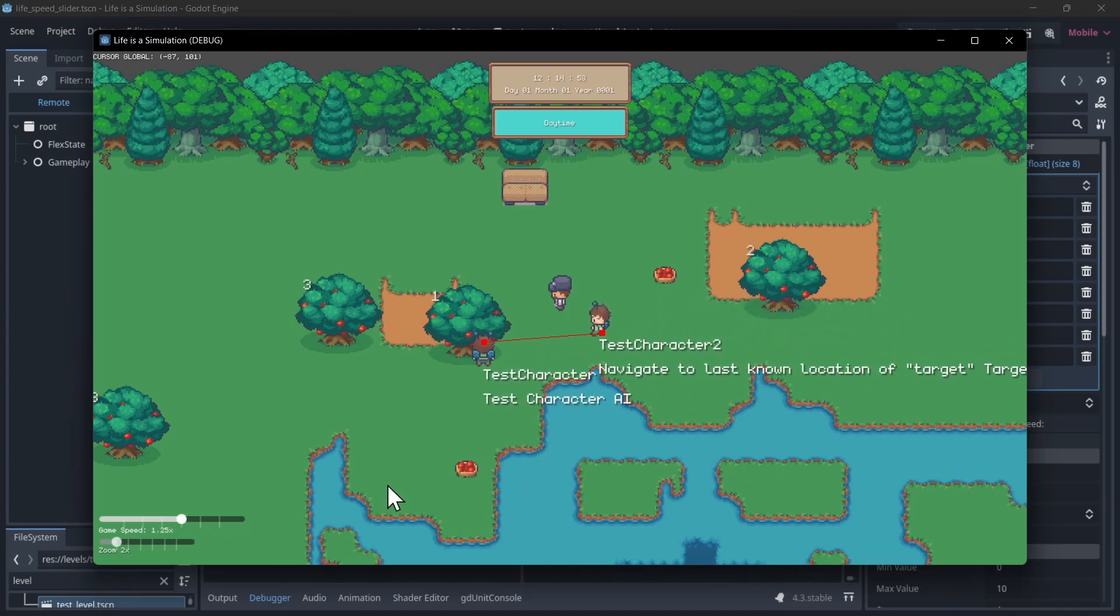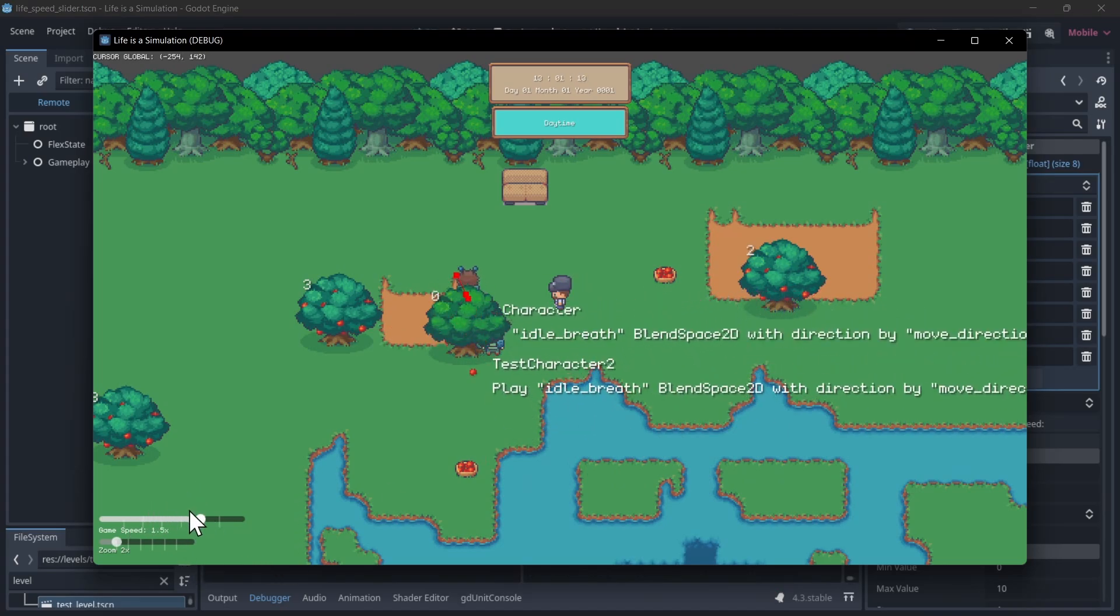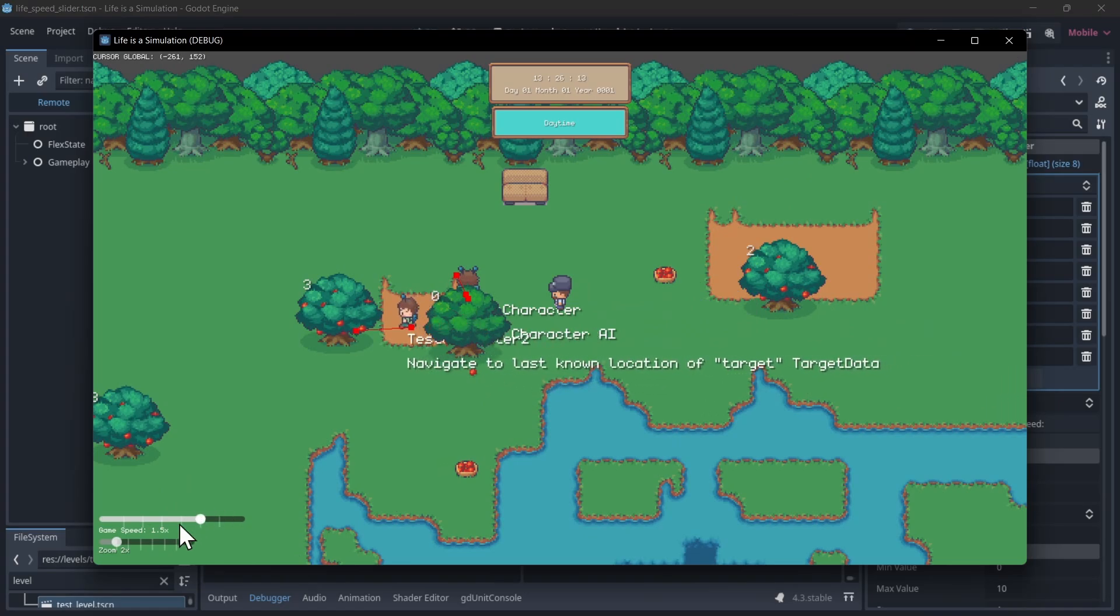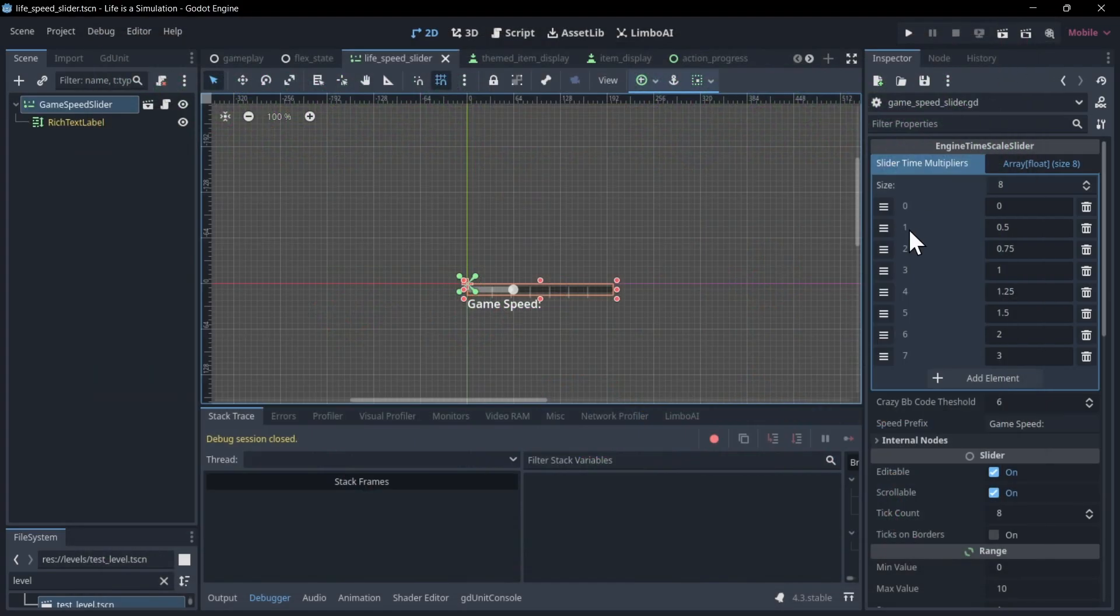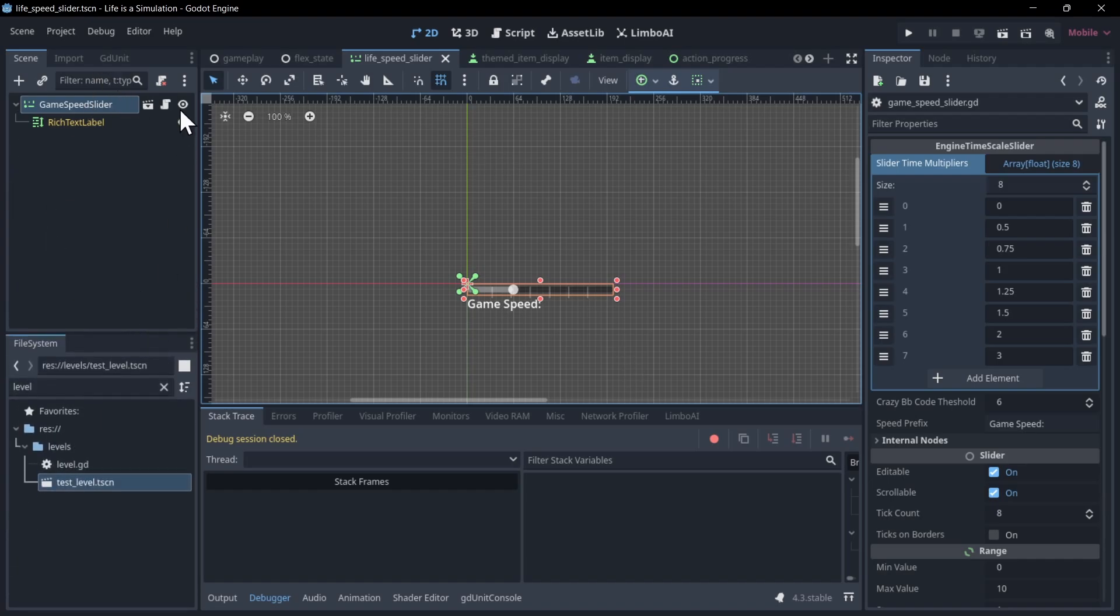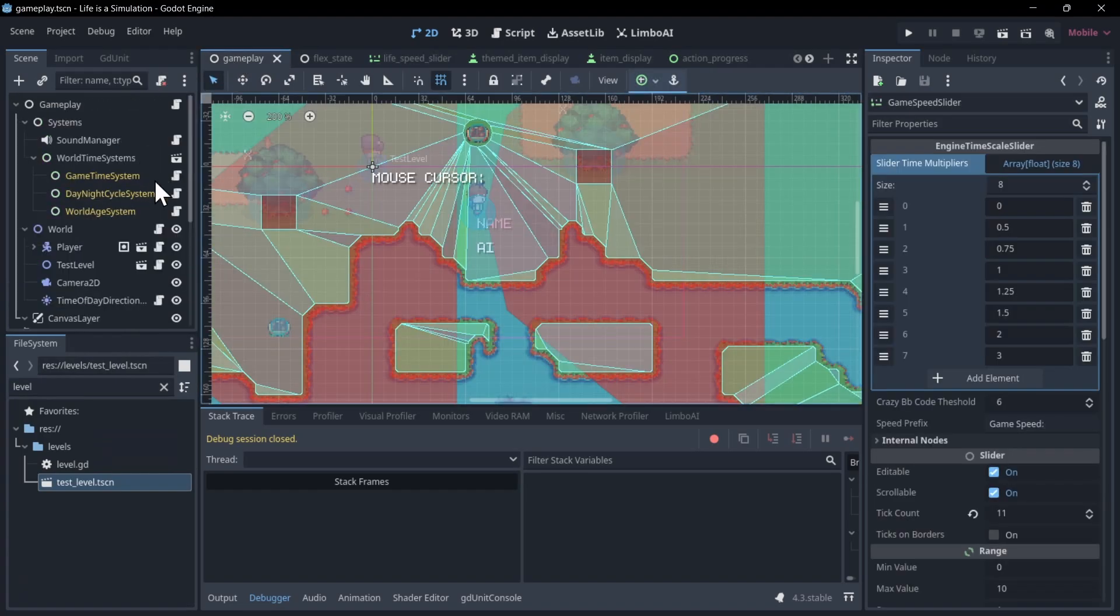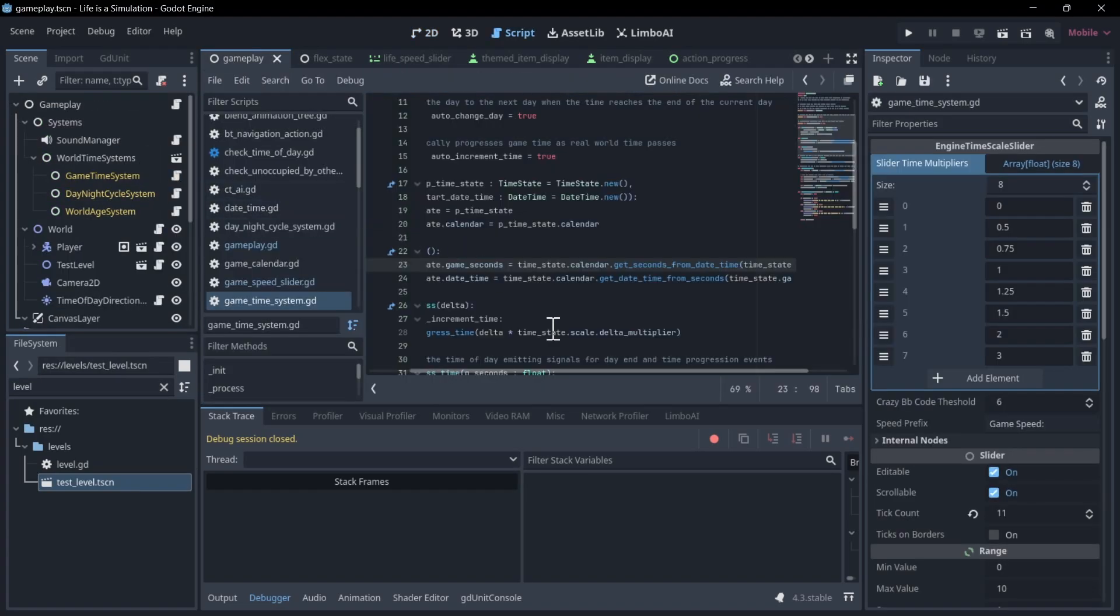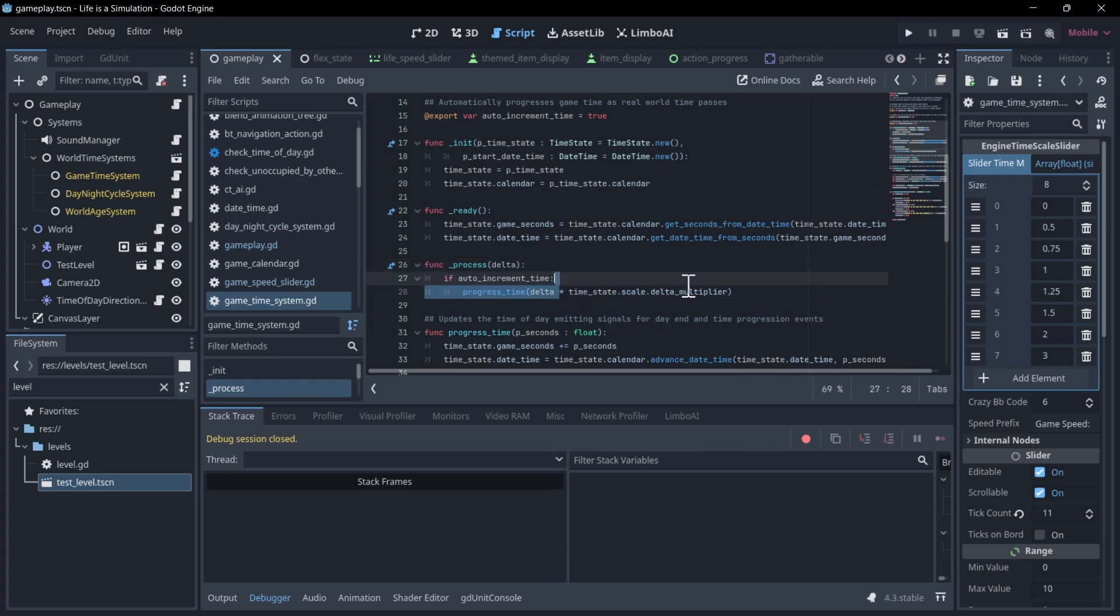Now, first off, you don't have to use a slider, of course. That's just one GUI control that I'm using here as an option. But if you want to take a look quickly at how the world time scales up in addition to that, then I can go ahead and look that up. So in my plugin, I have a game time system. And then in the process function here, I'm taking the delta, which remember already scales up based on engine time, and I'm assigning another multiplier on top of that. So this delta multiplier value is going to scale up the calendar time by an additional multiplier.